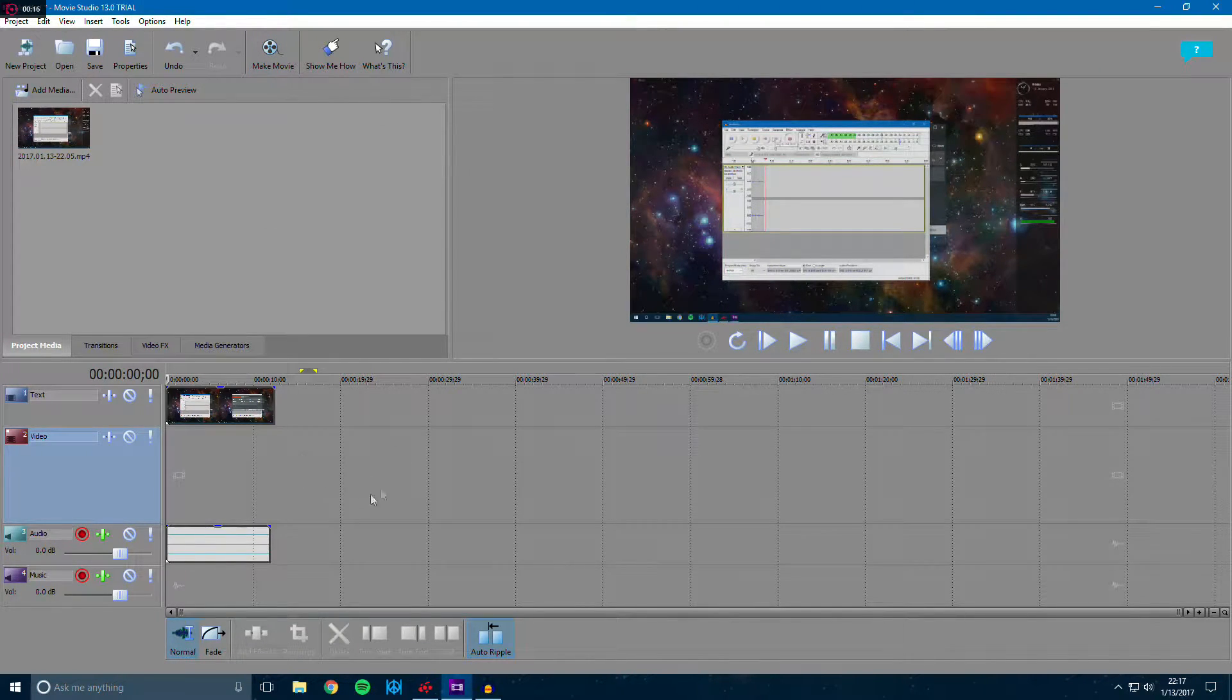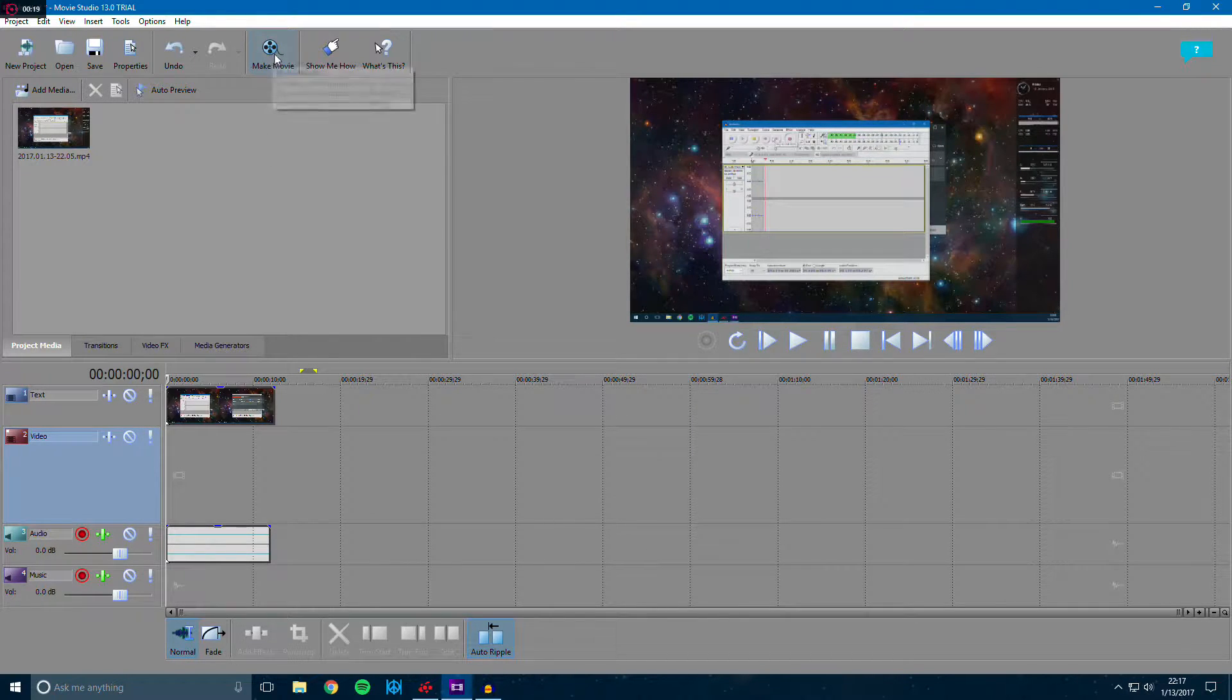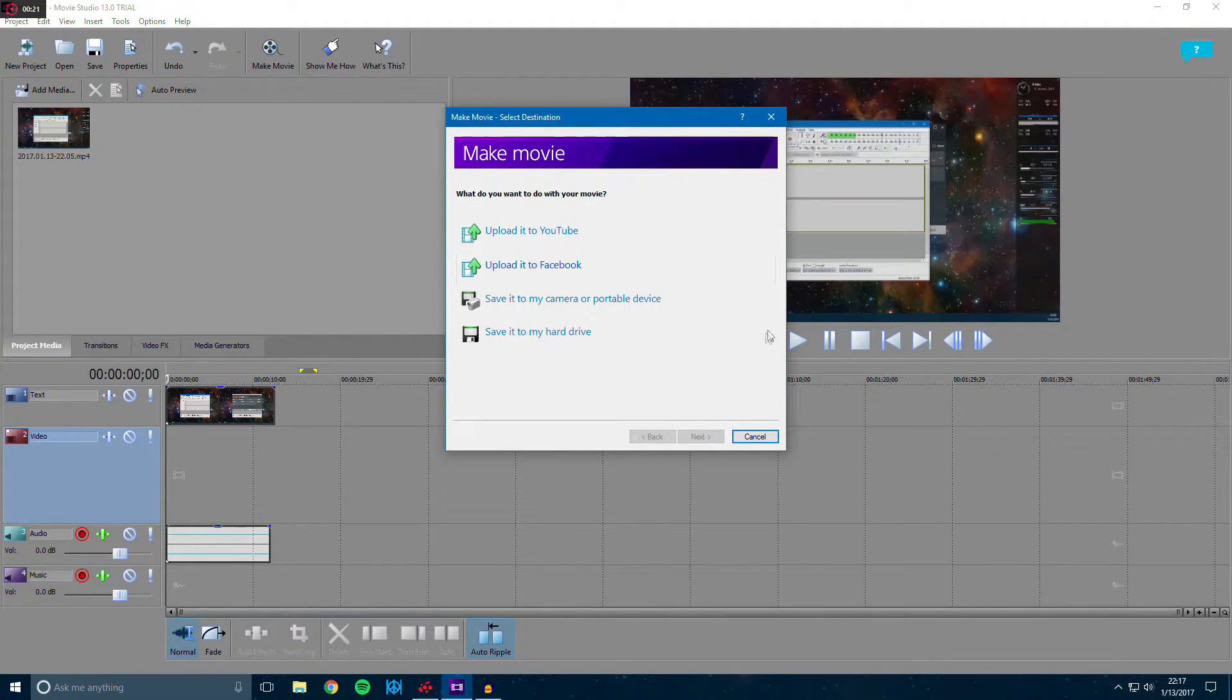So let's say you're done editing your video and you're ready to render, go ahead and click make movie and save it to your hard drive.